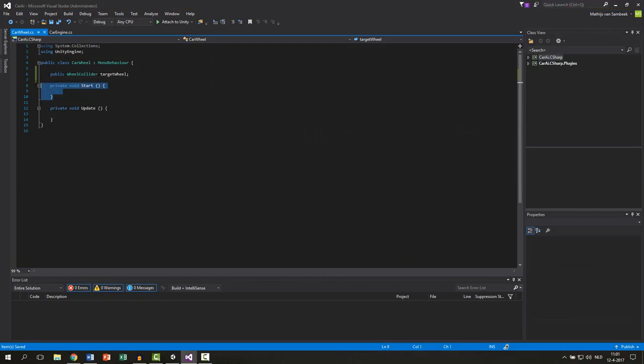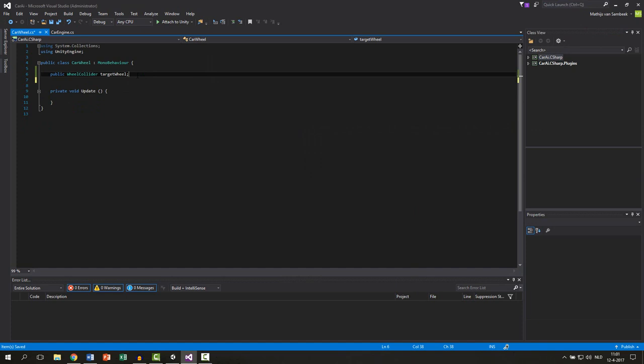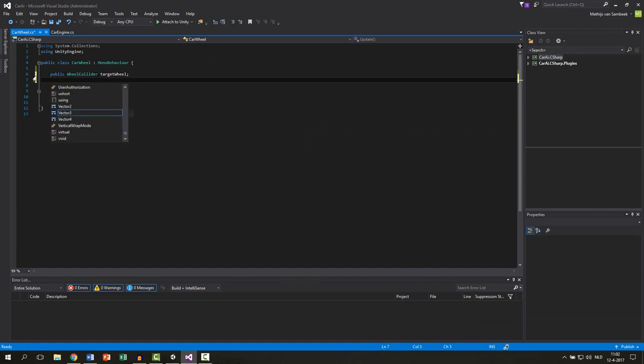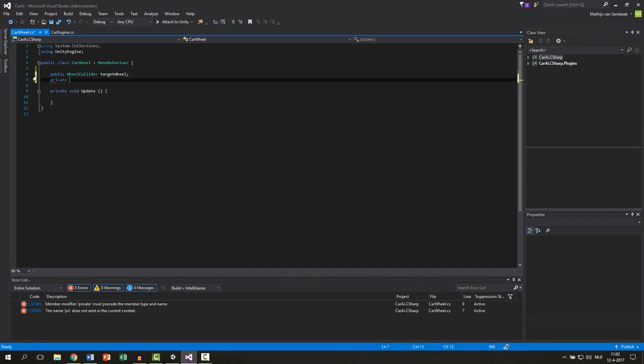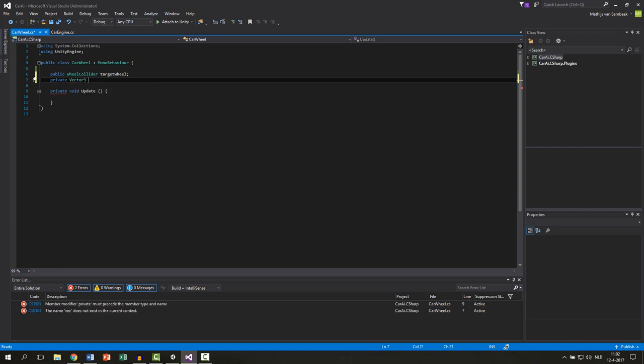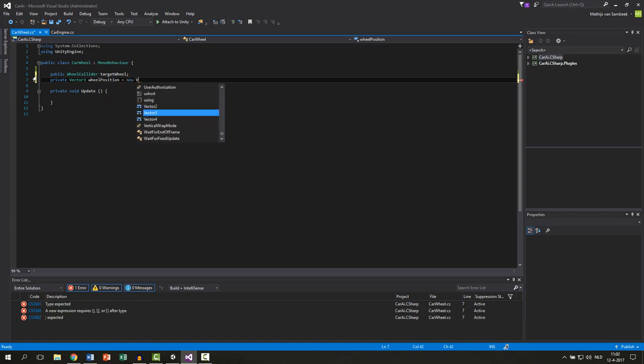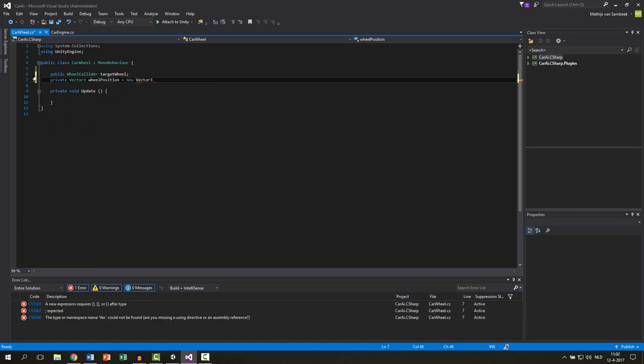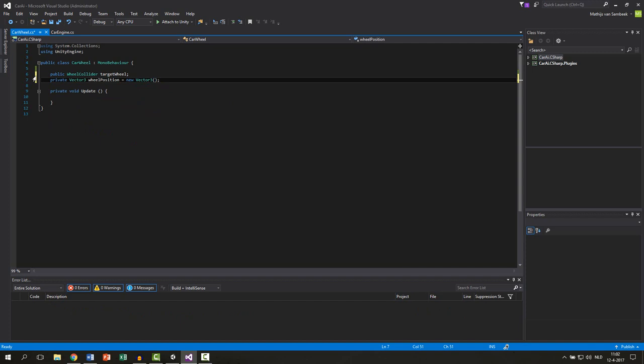We can remove the start function because we don't need it. And now we're going to make two private variables. The first one will be a private vector3 and we call this wheelPosition. We create a new vector3 for this just as default.